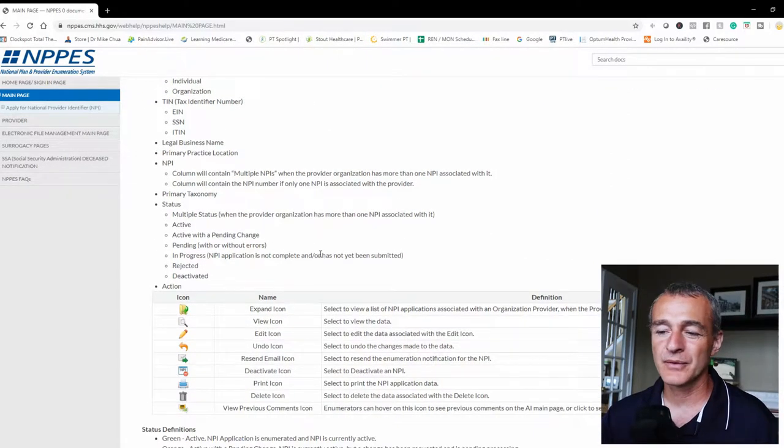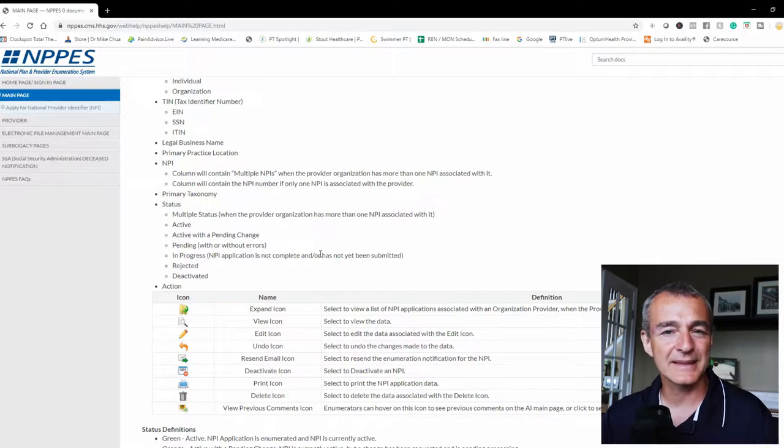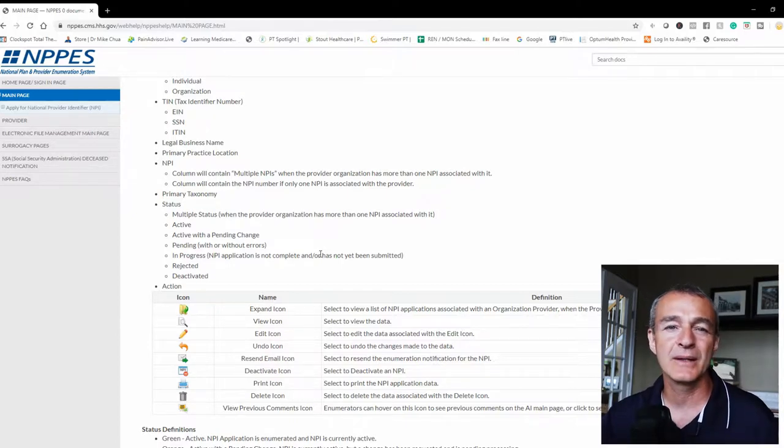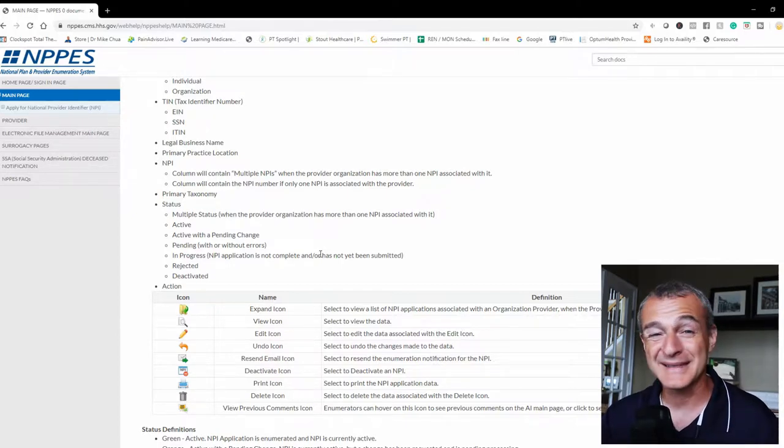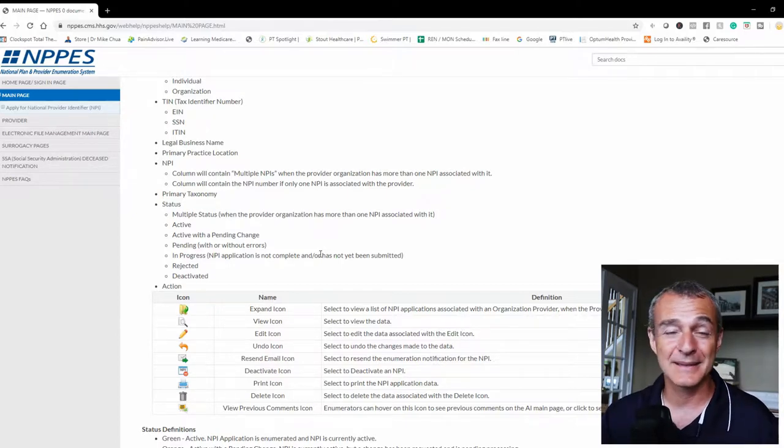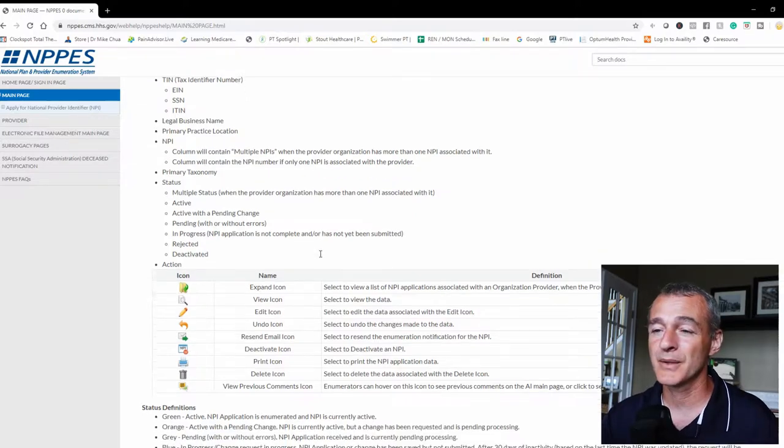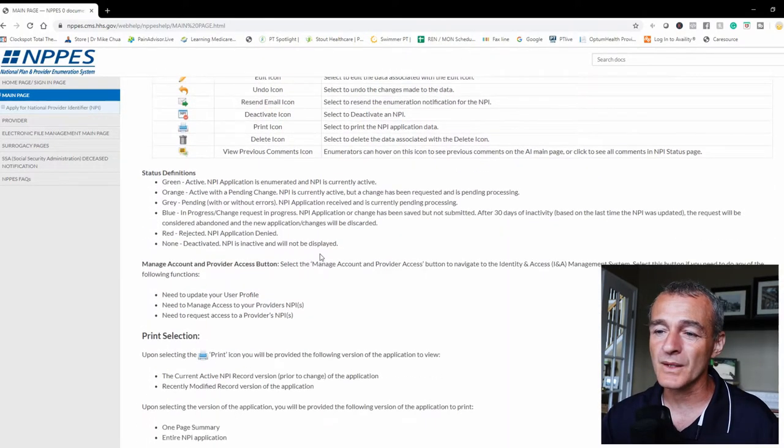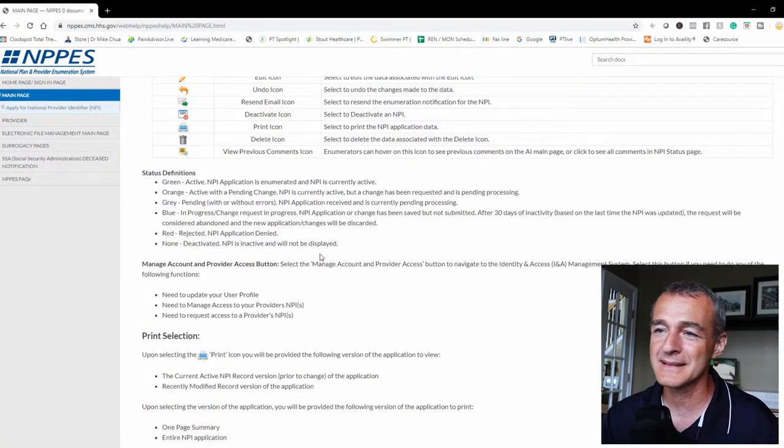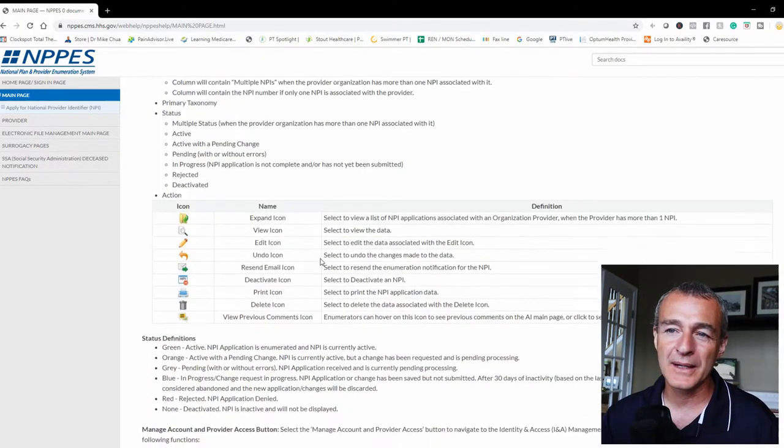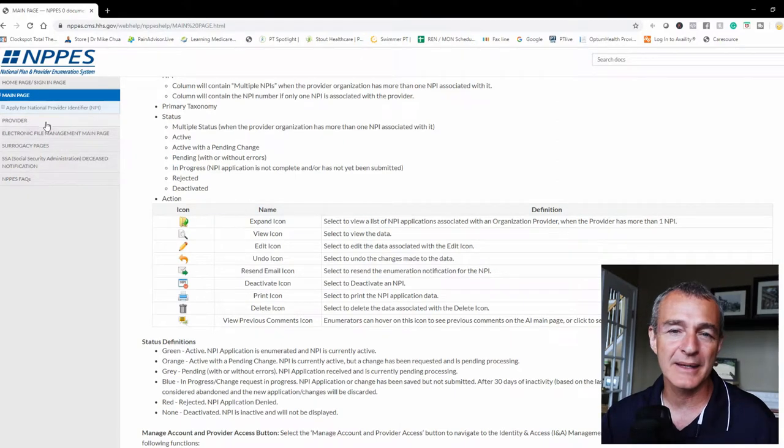Certainly if you're applying as a business, you'll need a tax identification number, also known as an EIN, an employer identification number. But this site is where you would go to apply for any kind of NPI.